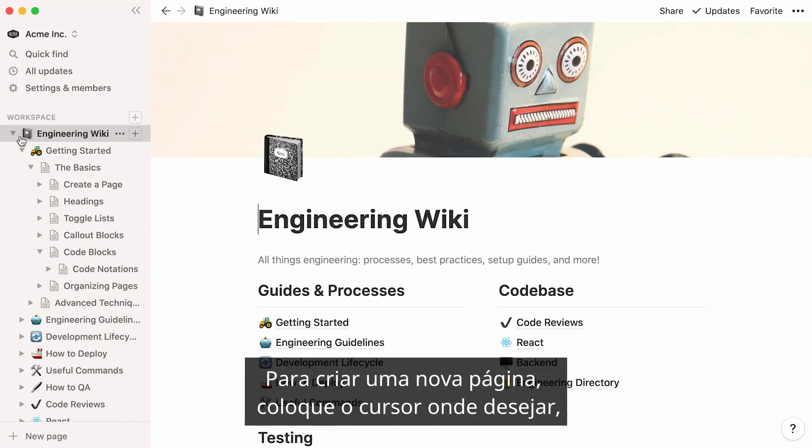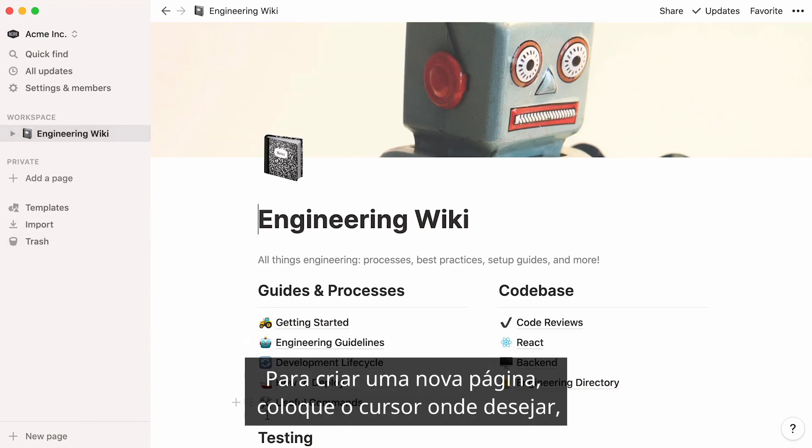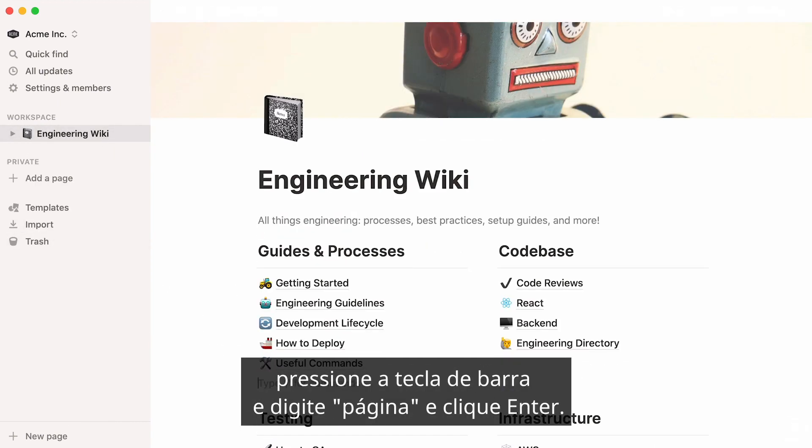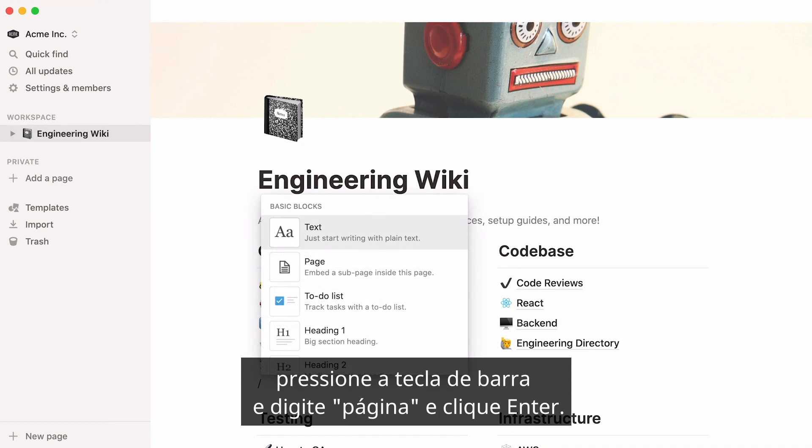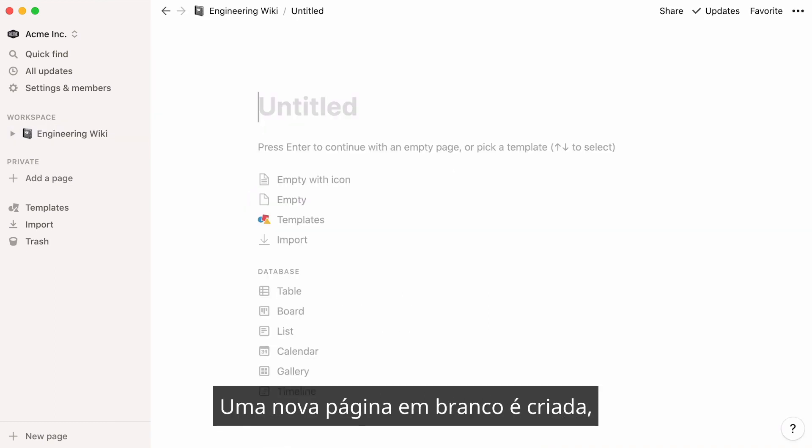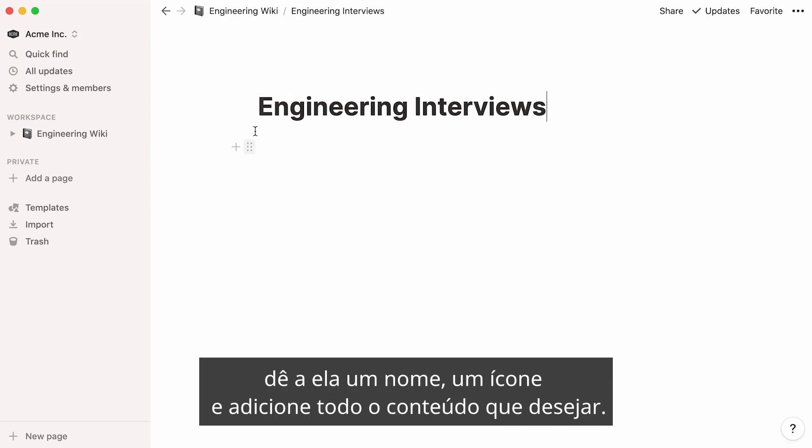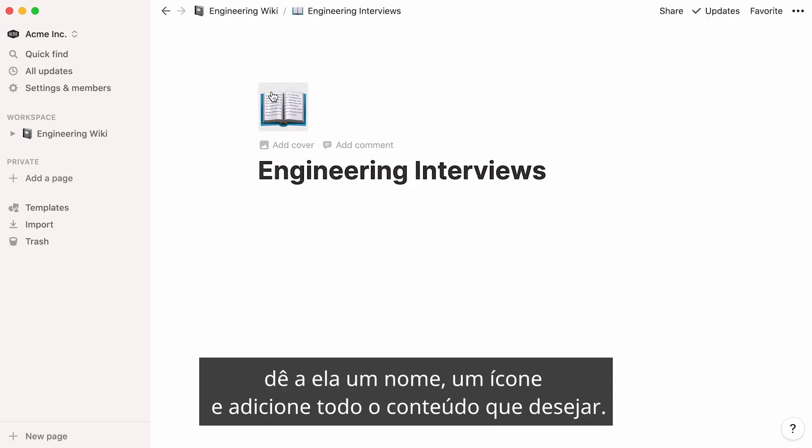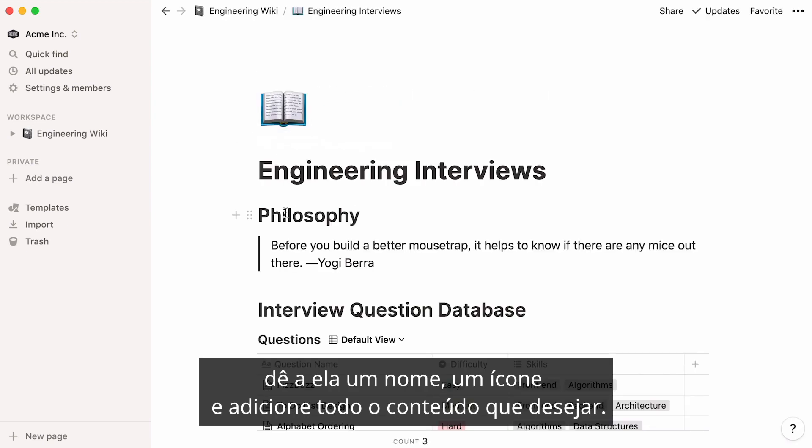To create a new page, place your cursor wherever you want, hit the forward slash key, then type page and enter. A new blank page is created, give it a name, an icon, and add all the content you want.